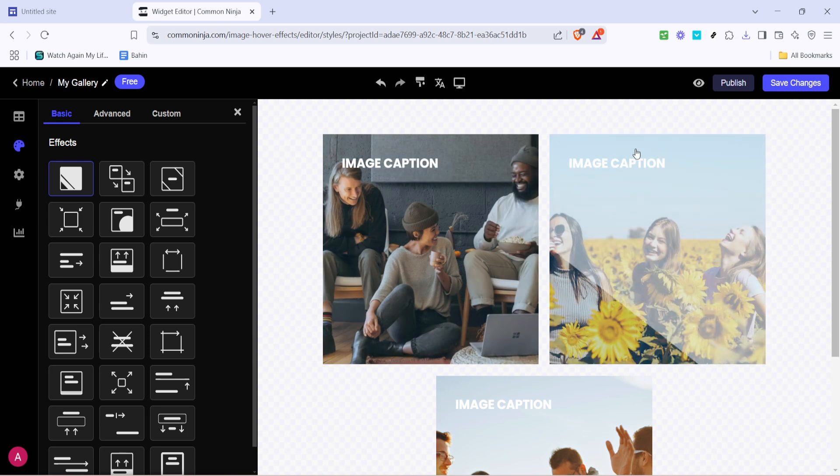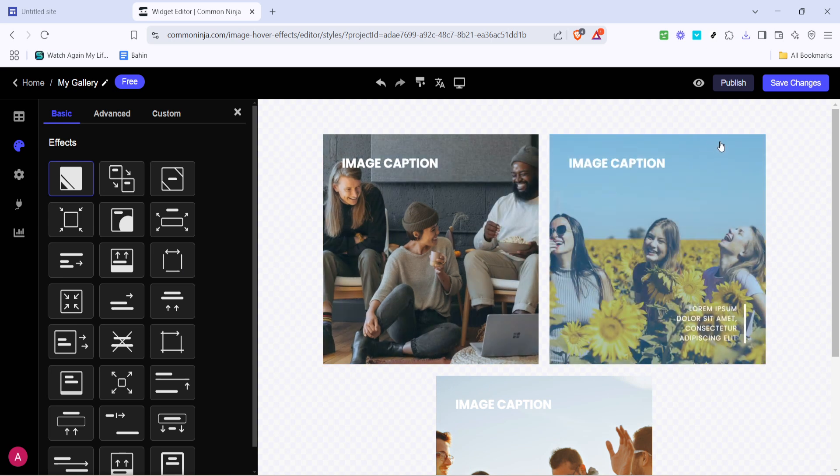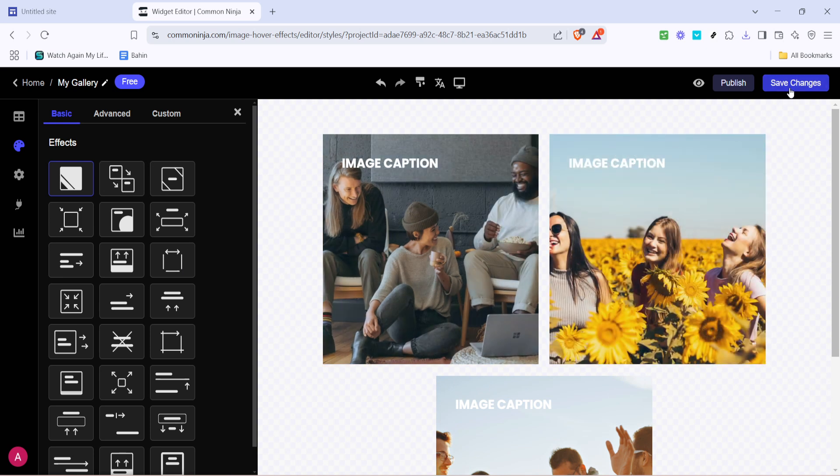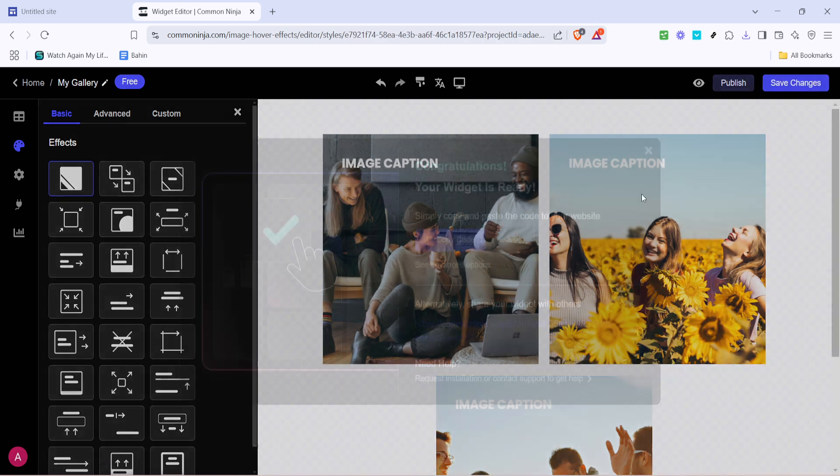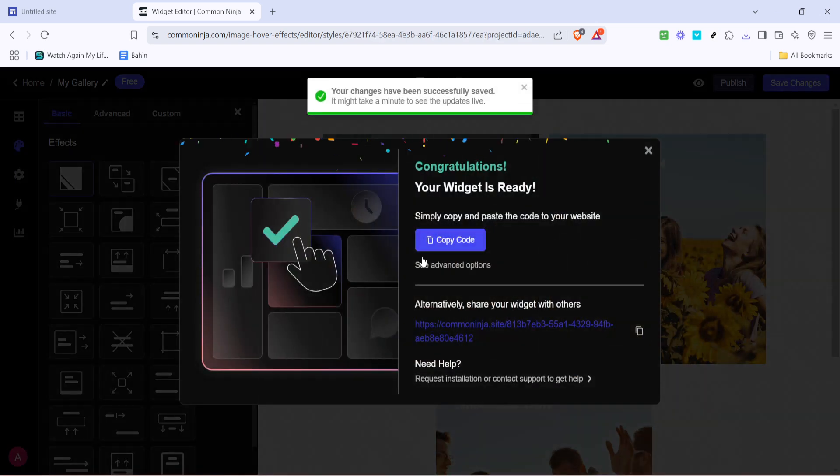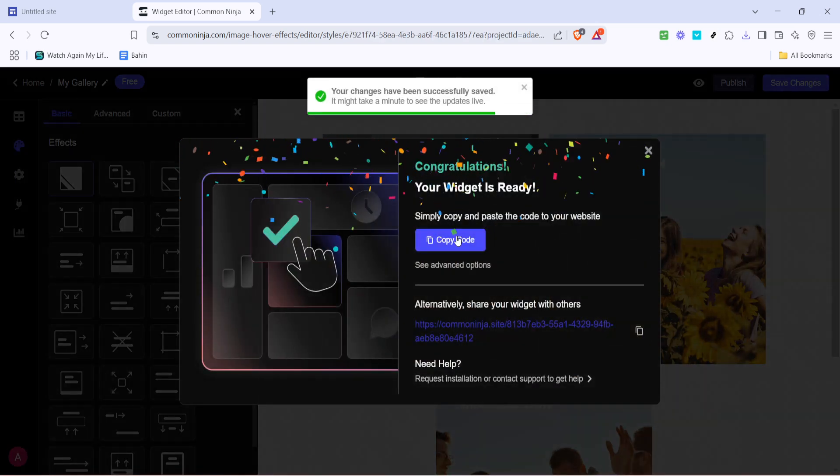After tweaking the design to your satisfaction, it's crucial to save your progress. Click on save changes. It's worth mentioning this twice as it's vital to ensure all your hard work isn't lost.